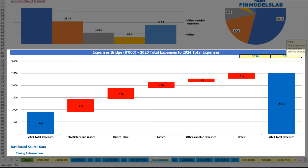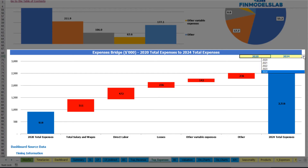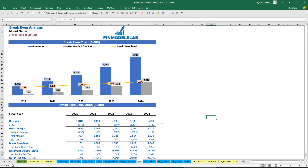On the expenses bridge you can find the main drivers of expense growth between two selectable years. For example, you can see how total expenses change from 2020 to 2024 via a waterfall chart.